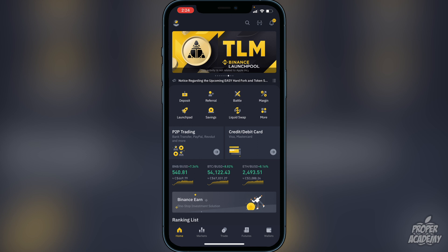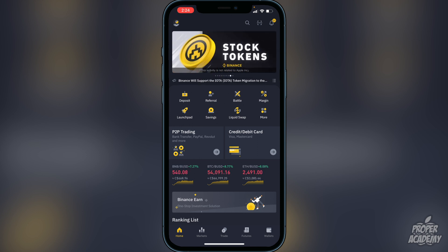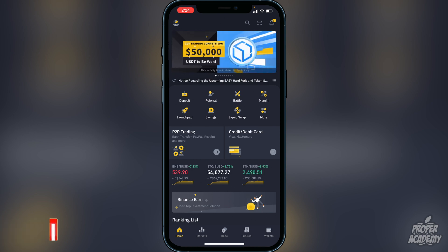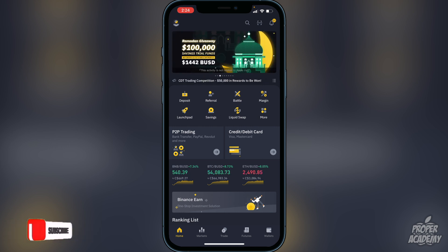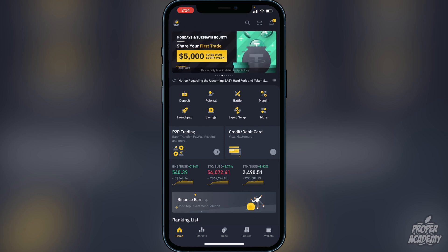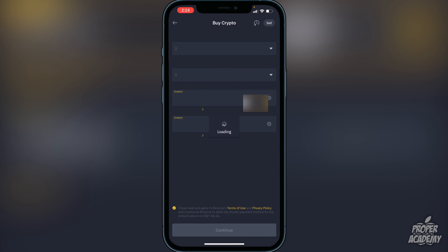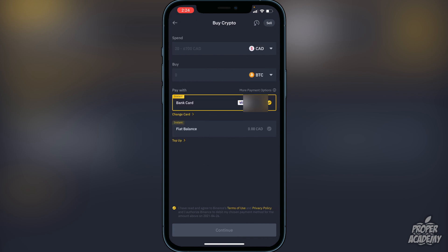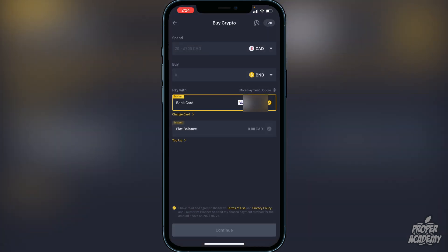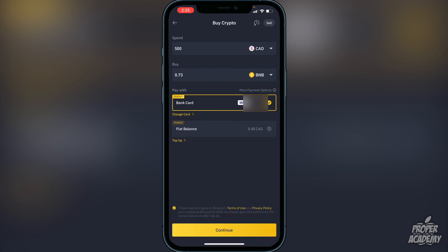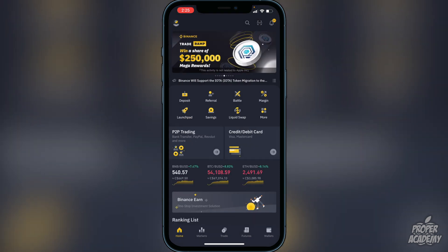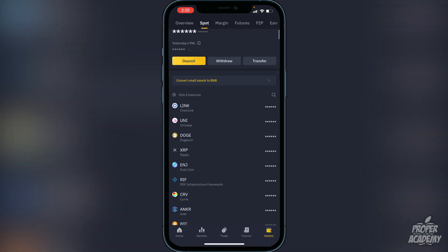On Binance you can either purchase BNB or trade another crypto into it. If you don't have an account yet, create one on Binance first. Once you're set up, go to the deposit option — whether it's a bank transfer or Visa/Mastercard. Then go to the Buy section and switch it over to BNB. Choose the amount in your native currency that you want to convert; for example, typing in 500 would give you about 0.73 BNB. If you're happy with that, click Continue and it will go into your Binance wallet.